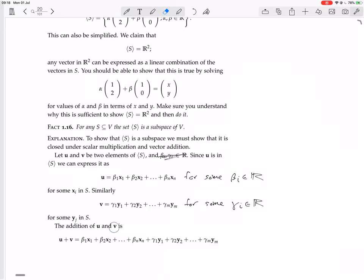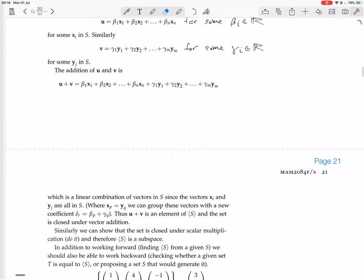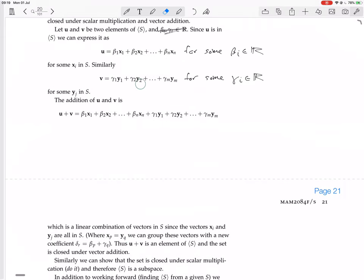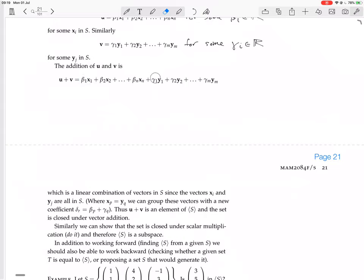The addition of U and V is U plus V — you just add those two expressions. That whole expression is a linear combination of vectors in S, because all the vectors x1, x2, ..., xn and y1, y2, ..., ym are all in S. Sometimes you might have x_p equal to y_q — one of these vectors appearing twice — but that doesn't matter. You can group those vectors with a new coefficient which is the sum of the two coefficients. So since this is a linear combination of vectors in S, it's an element of the set generated by S, and the set is closed under vector addition.